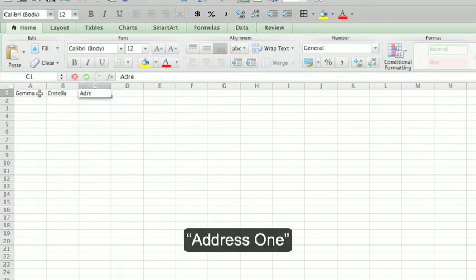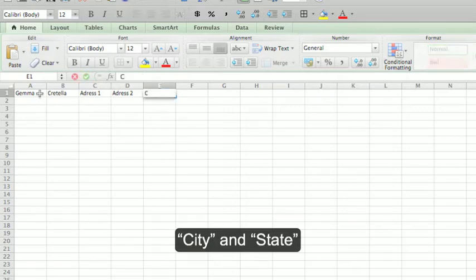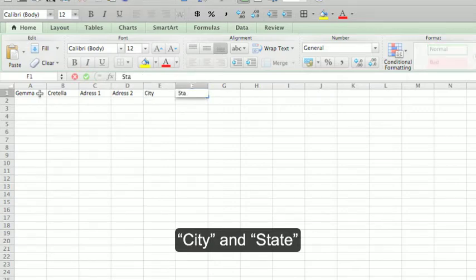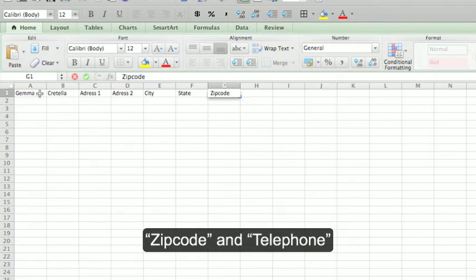Tab, address 1, tab, address 2, tab, city, tab, state, tab, zip code, tab, telephone.